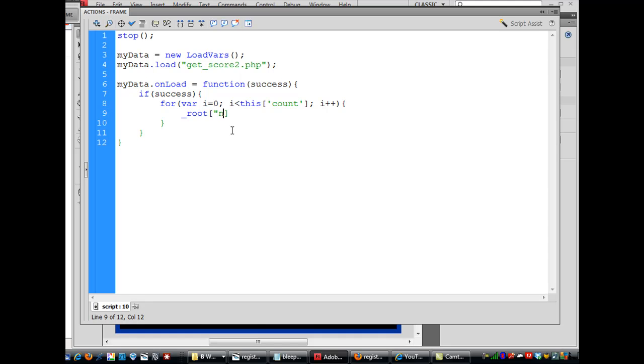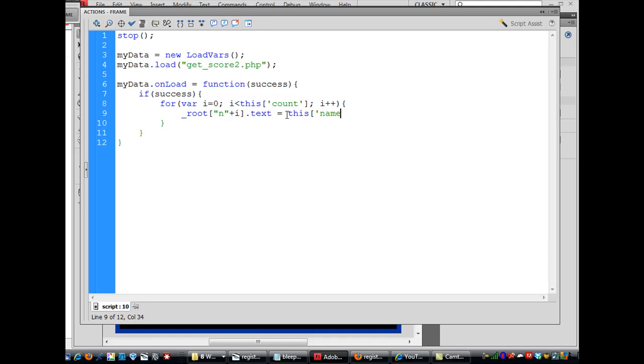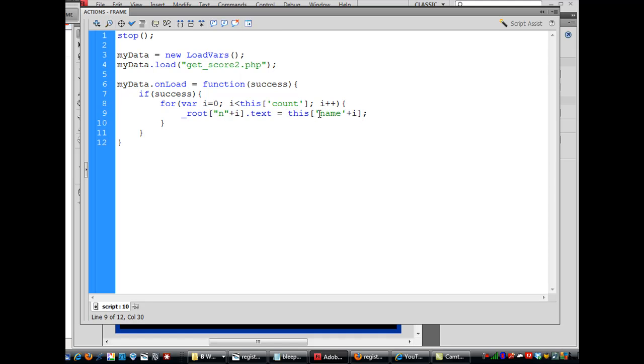Plus i, so when the variable loops, var i, we'll start with zero. Then we'll say root n0 which will target the n0 text box on the stage, and we say dot text equals, so our text box. This is our text box, as we loop through n0, n1, n2, n3, our text box will equal this dot name plus i. And that will be loaded from the PHP file, so there will be a hash that will be loaded which is a name value pair, and it'll be a name and then a value. And then the name.